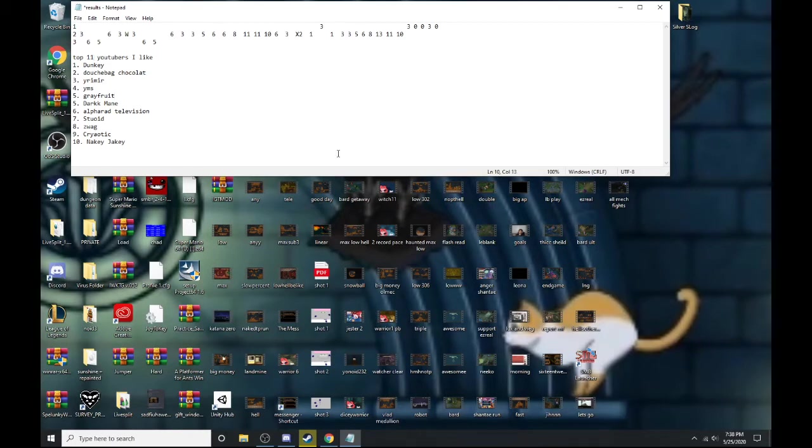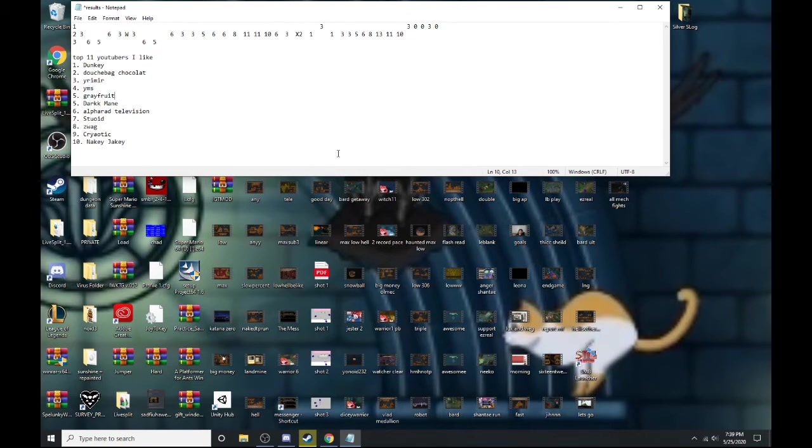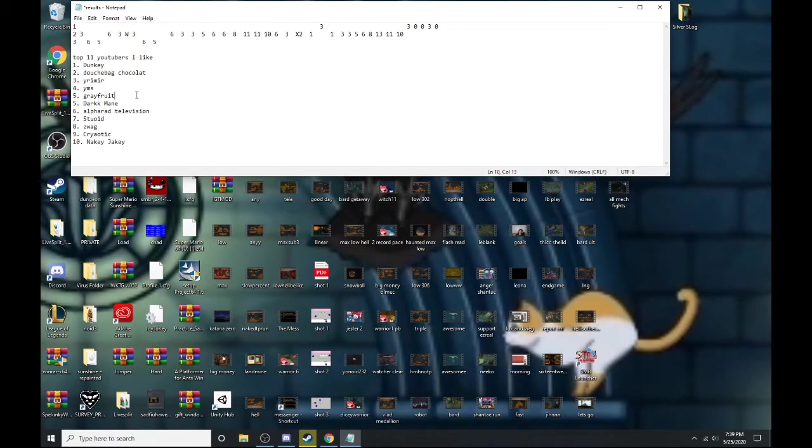All right, number five is Grapefruit. He used to do a lot of Smash montages. Also his Twitch highlights, he sort of plays games that even I haven't heard about and I'm pretty into obscure gaming. He's pretty funny, he makes a lot of loud noises. People say making loud noises isn't funny, but when he makes a loud noise it's a good loud noise.